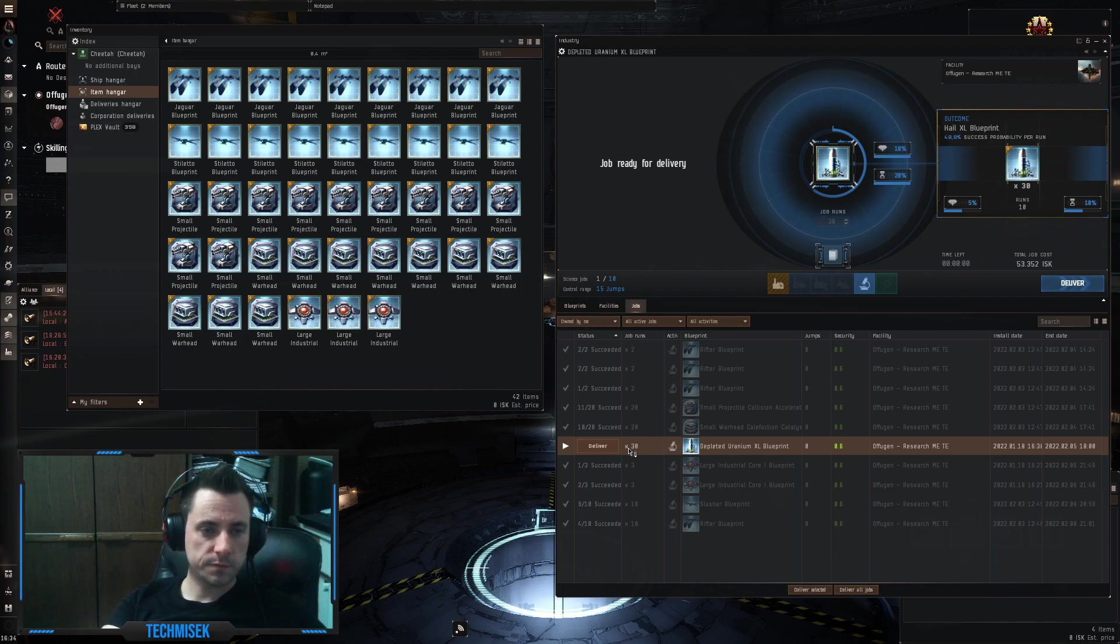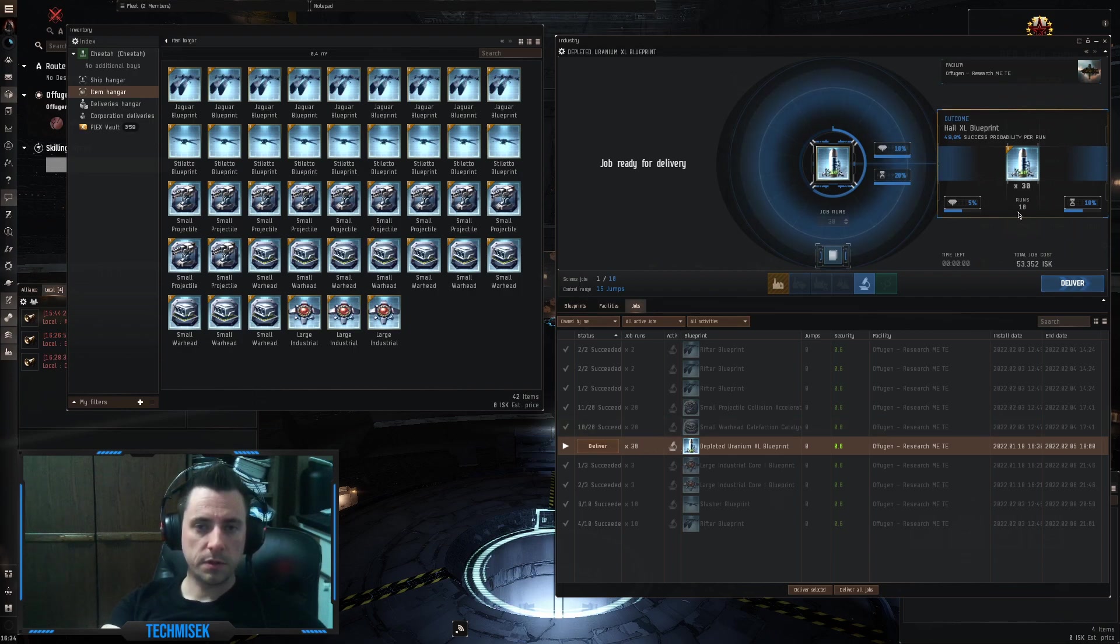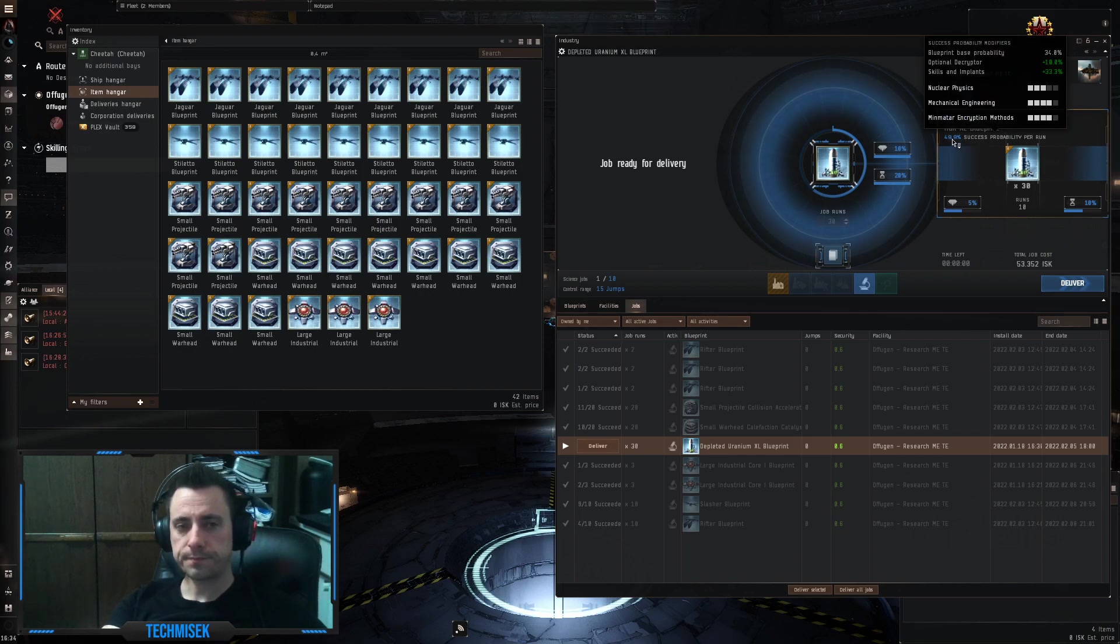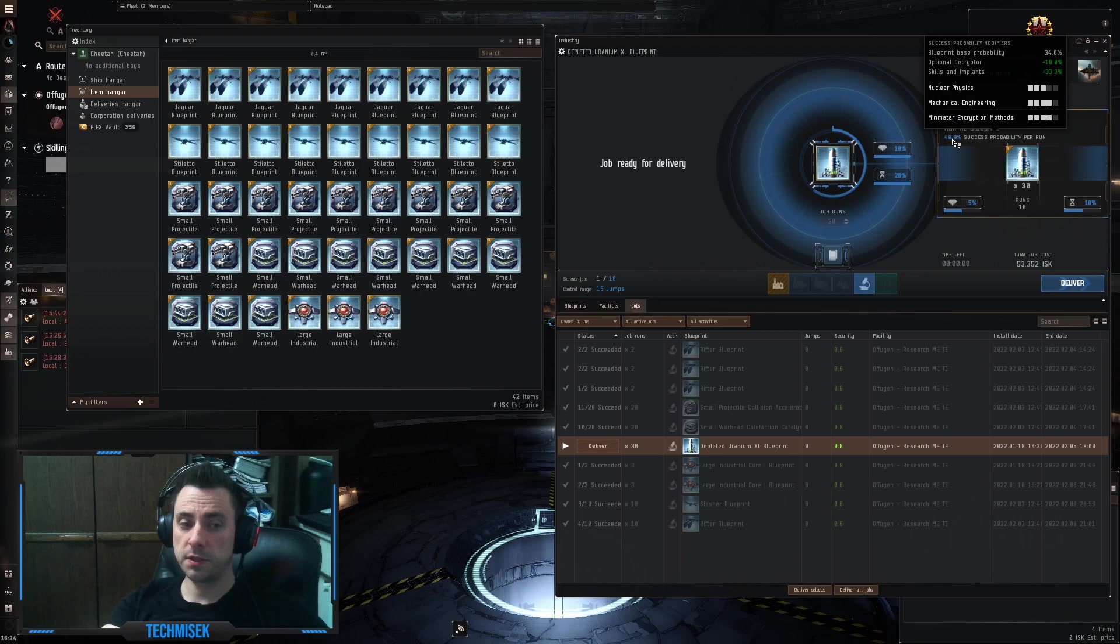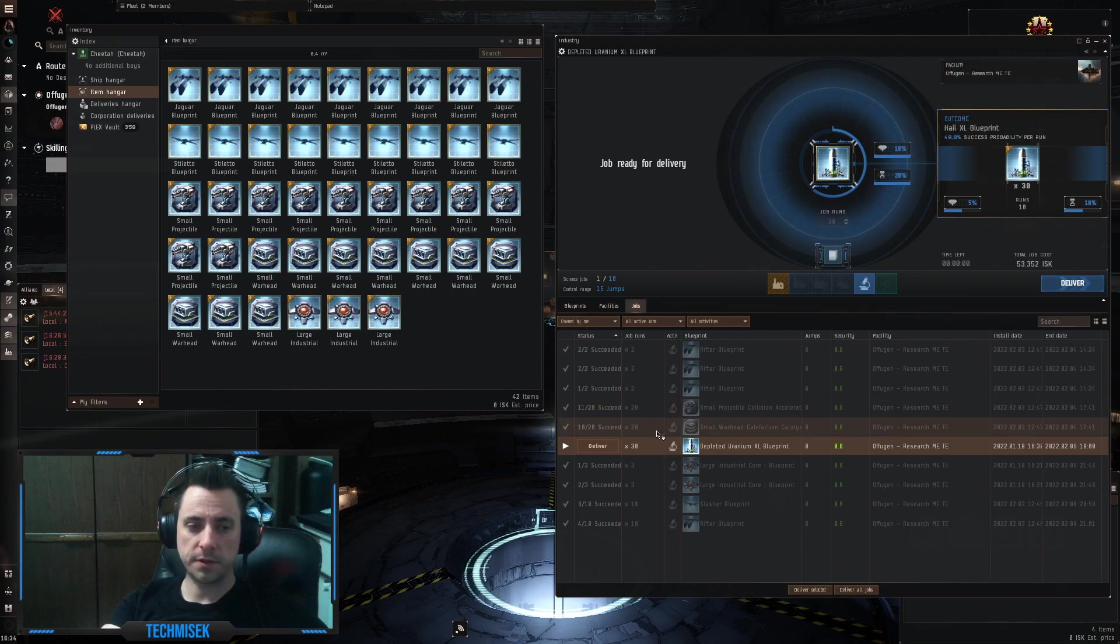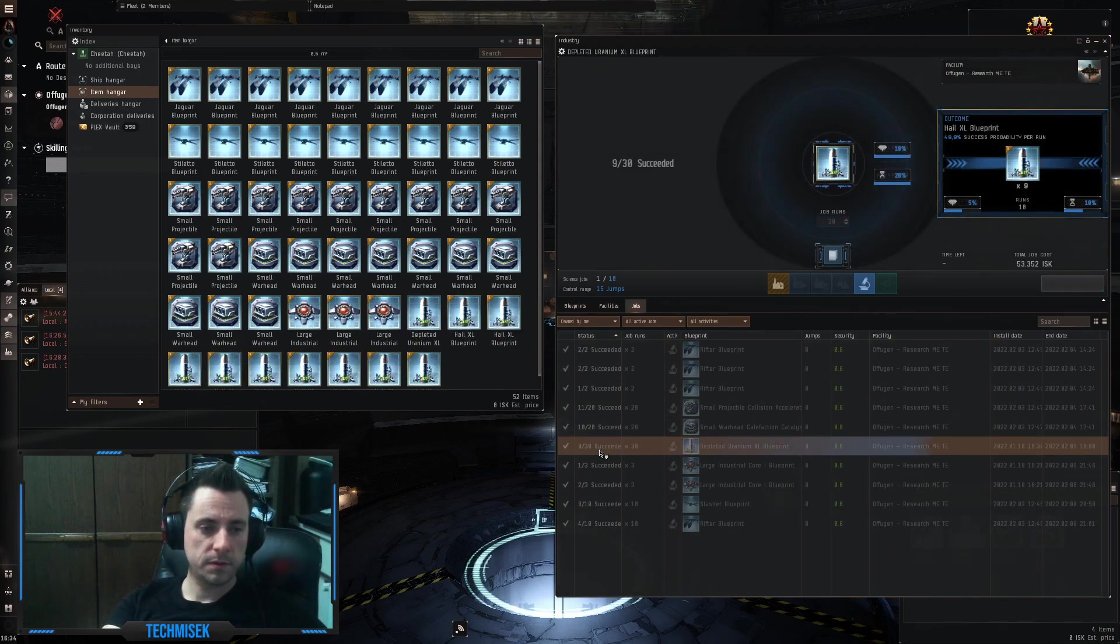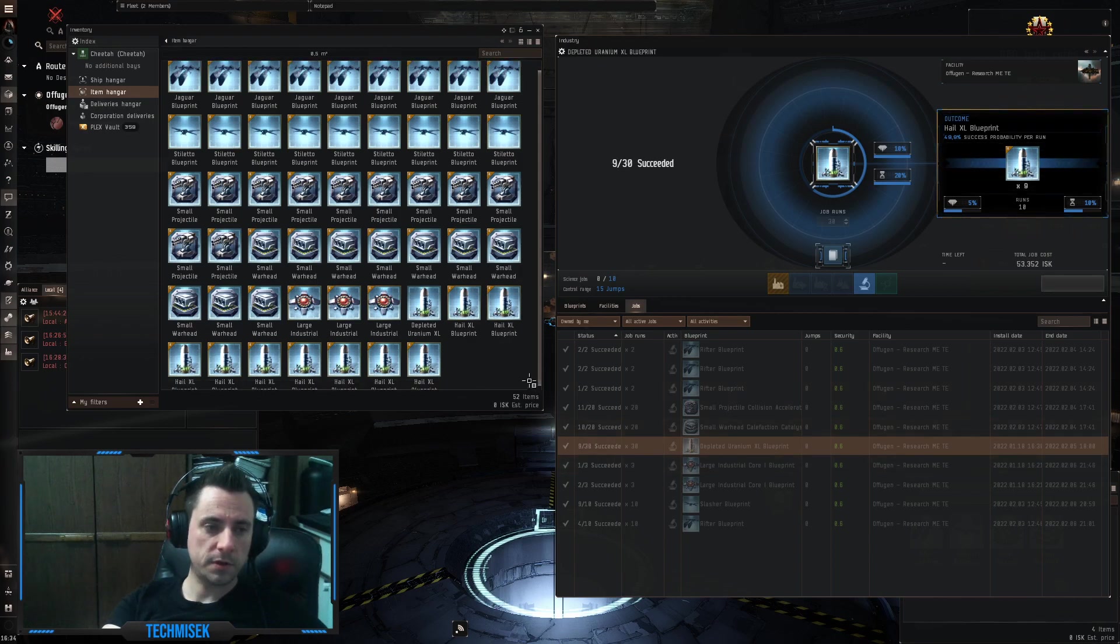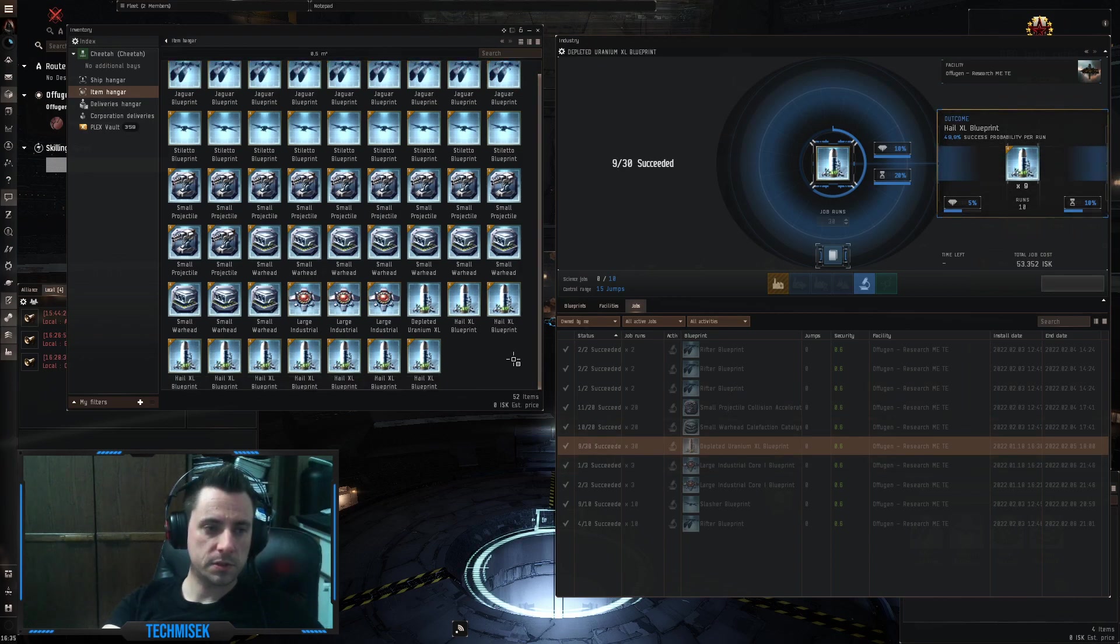Yeah, 30 job runs and almost 50% chance, so I'm hoping for 15 out of 30. Let's see. Let's see. Yeah, only 9 out of 30 was successful.